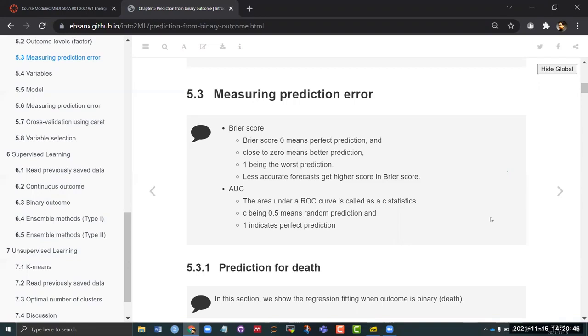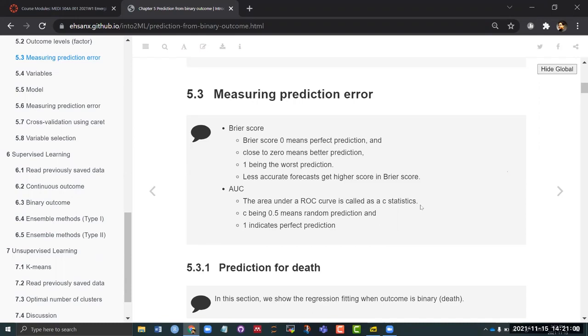There is another measure known as the Brier score. In the Brier score, zero would mean the best prediction and one would mean the worst prediction. So the interpretations are slightly different than the R-squared, but these are the two measures that we can generally use. If you are using caret you will most likely get the estimates of the AUC directly.